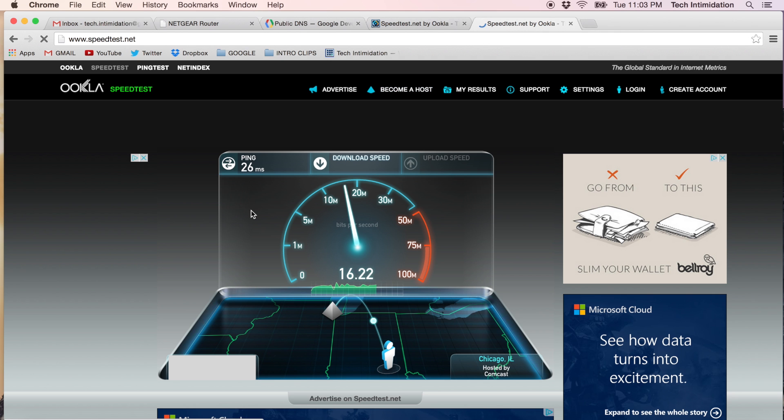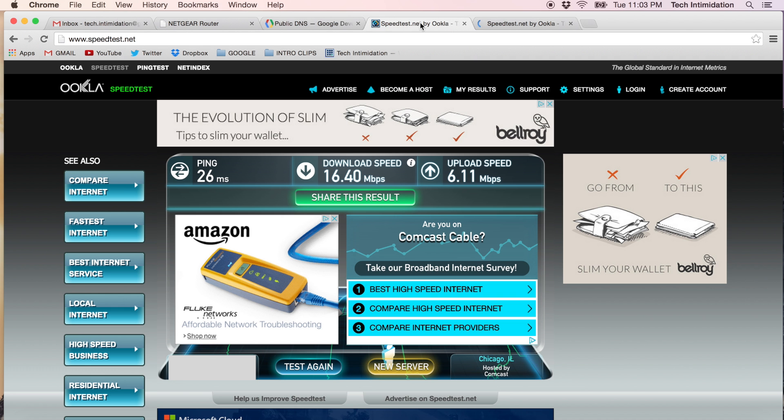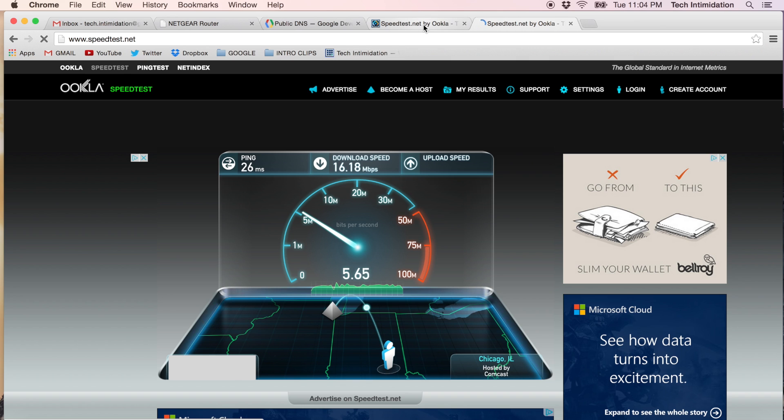Ping results 26. So far it's the same. Download speed looks like it's going to be just about the same as well. 16.18 versus 16.4.